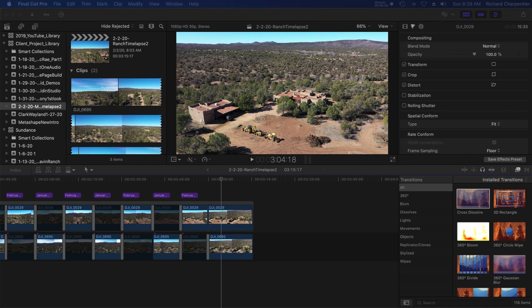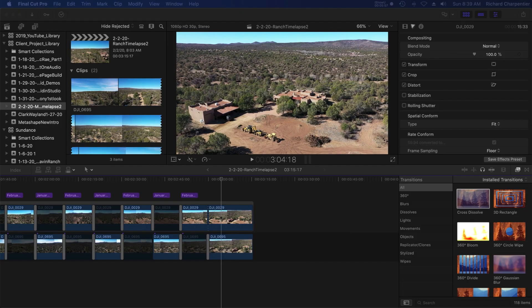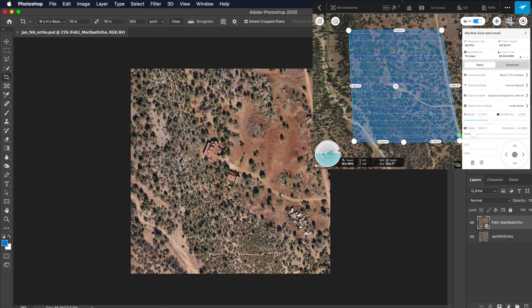I'm going back into another folder to look at my orthos. I've already set up the January and February ortho mosaics that I'll be putting up on a deliverables webpage for the client, so they'll get to see what it looked like on January 15th from above and what it looks like today. On January 15th I flew a mission with Ground Station Pro and modeled a lot of the property — I've cropped this down to show the major areas.